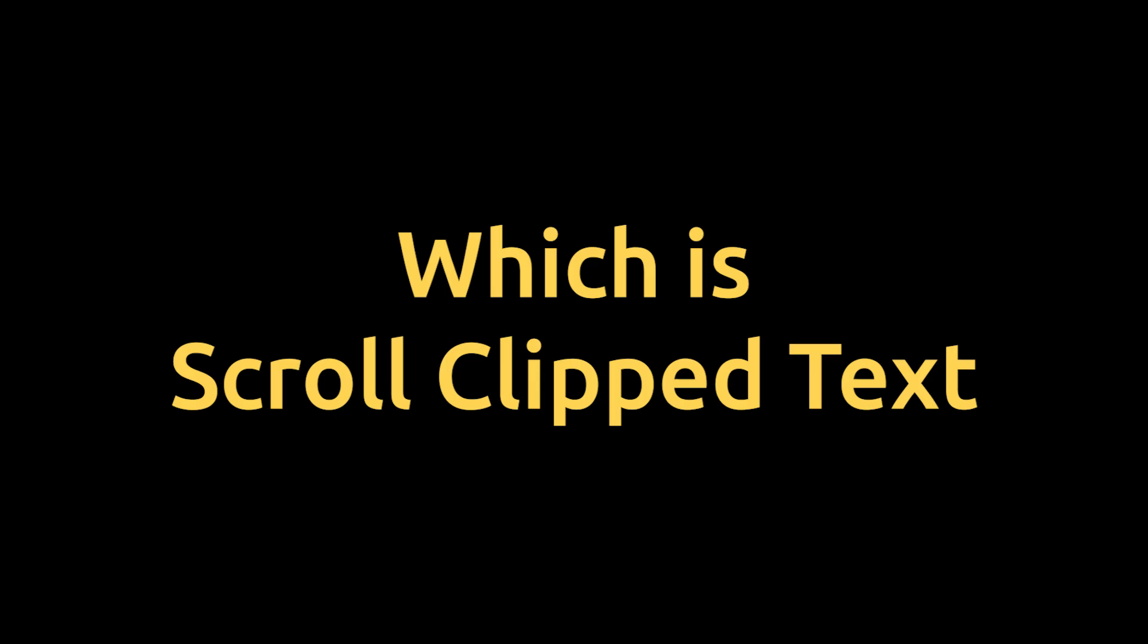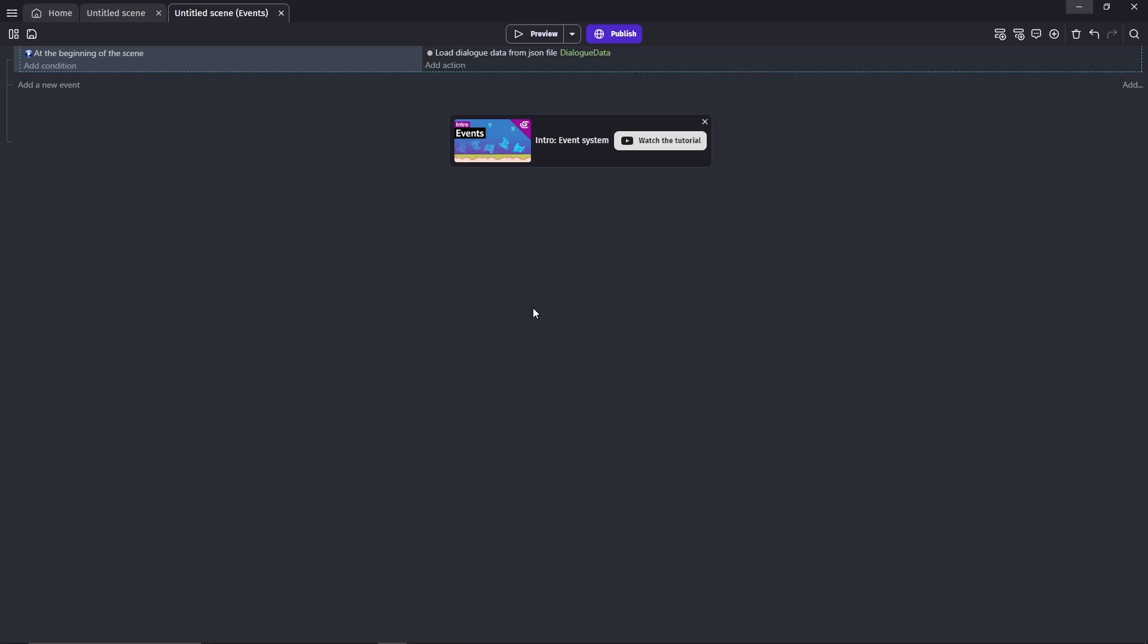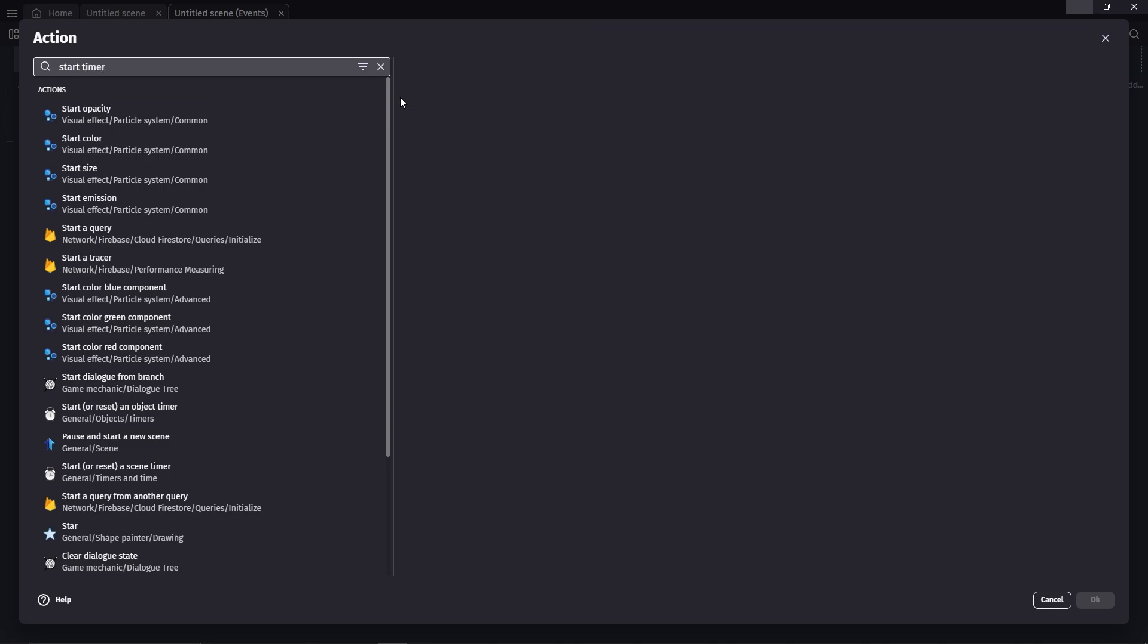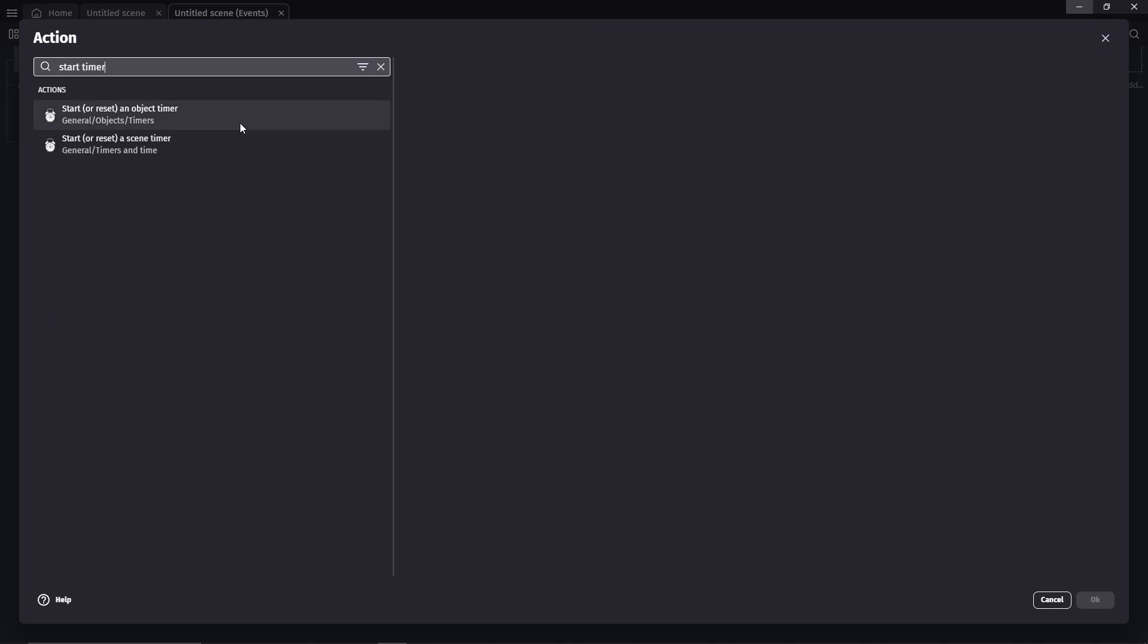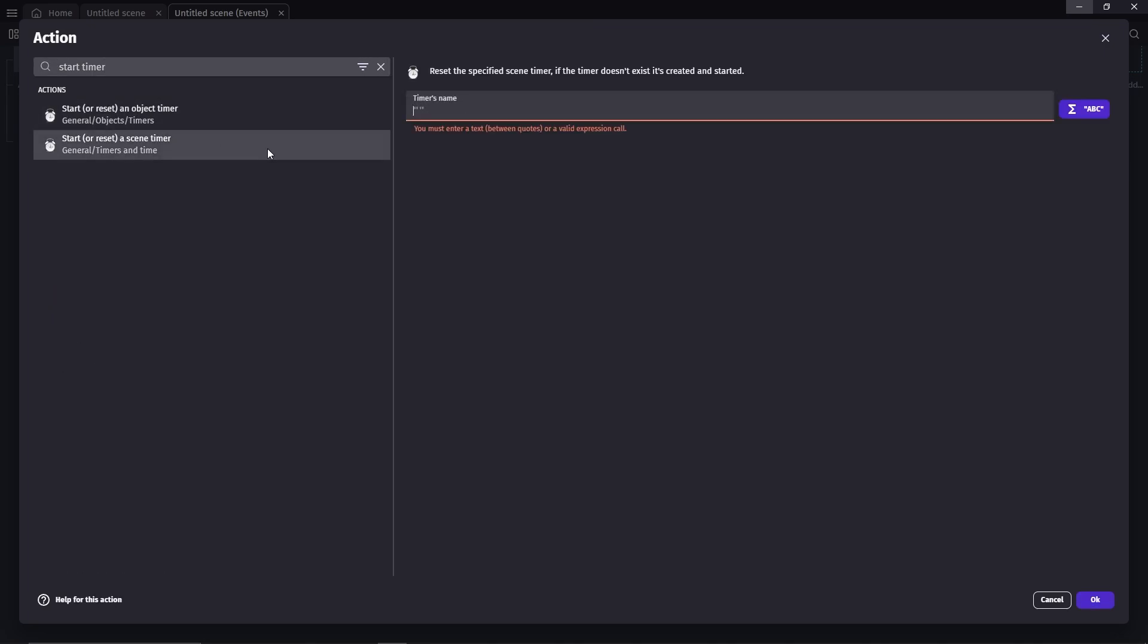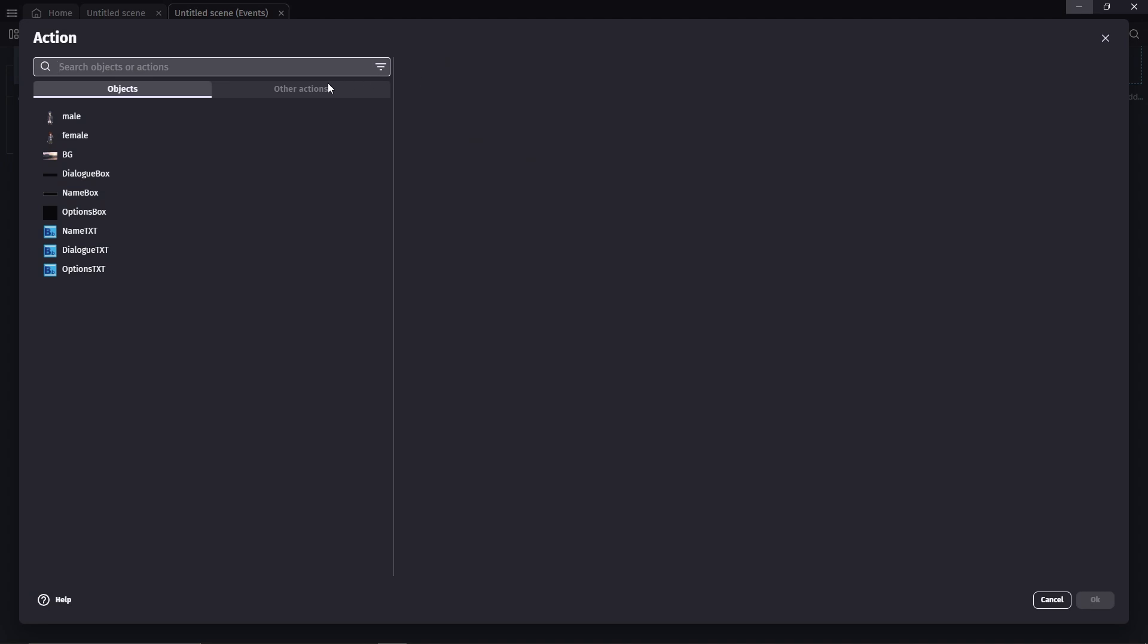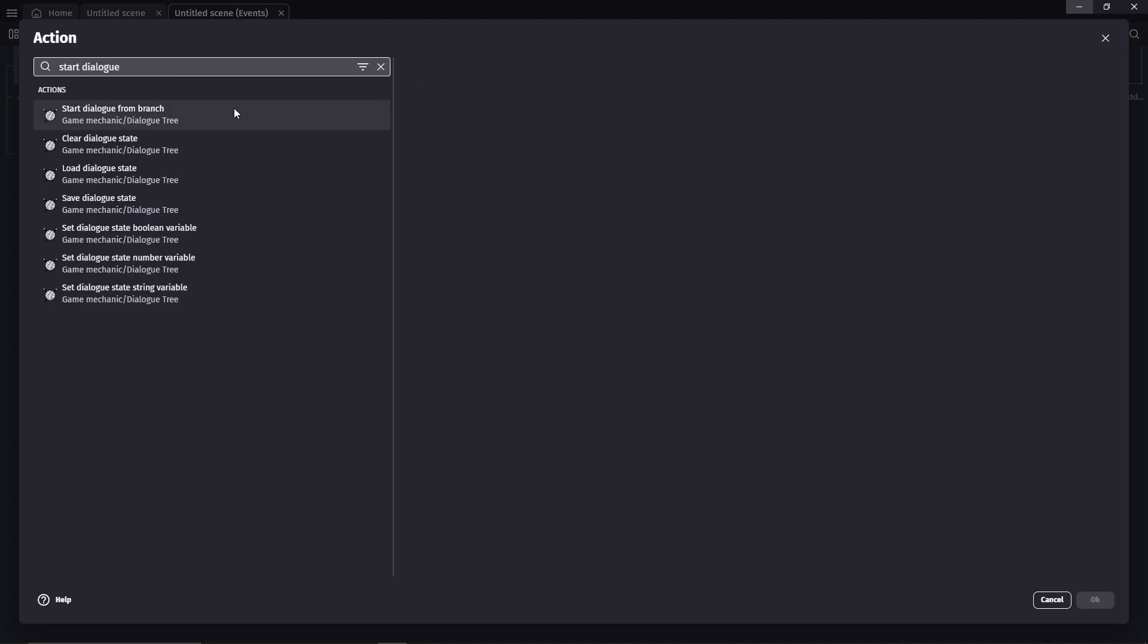So before we can do that, we're gonna create a timer for the typewriter effect. Search start timer. We can use the scene timer. I'm just gonna call it typewriter. Still at the beginning of the scene, we'll add another action.